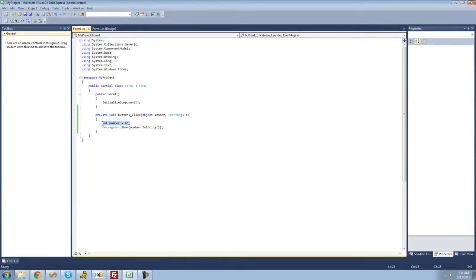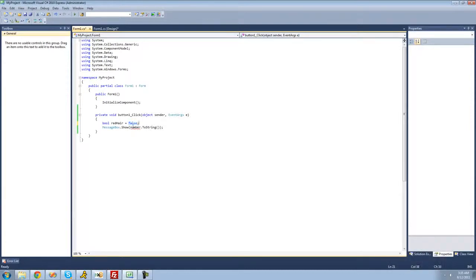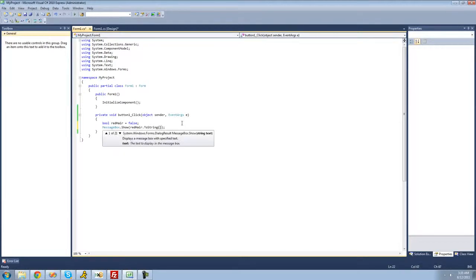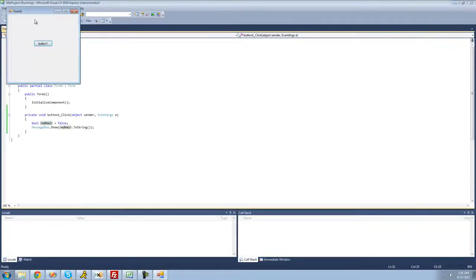The next variable type is called a bool. You probably haven't heard of a bool before, but a bool can only hold the value of either true or false. So we type 'bool', then give a name to our bool variable — I'm going to call it 'redHair'. I don't have red hair, so I'm going to set it equal to false. Since this is a bool, you can only set it to true or false. To display it in a message box, we type 'redHair.toString' to convert it to a string. We'll get a message box saying 'False' because 'redHair' represents false.